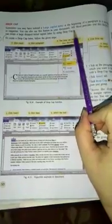I hope you all are fine. Drop cap. Sometimes you may have noticed a large capital letter at the beginning of the paragraph in a newspaper or magazine. You can use these features in your document. MS Word provides you this facility. You can create a large drop initial capital letter by using drop cap.